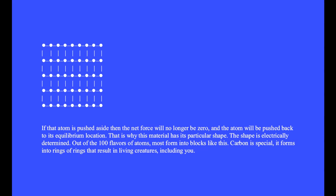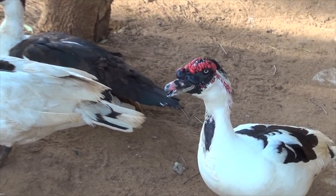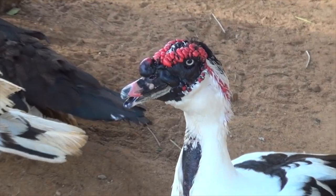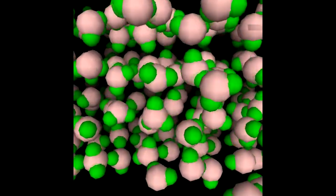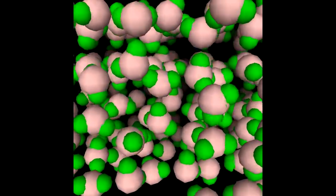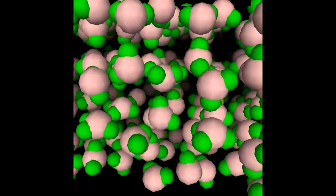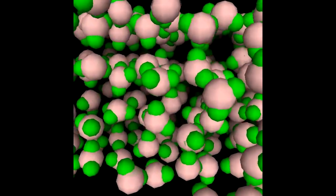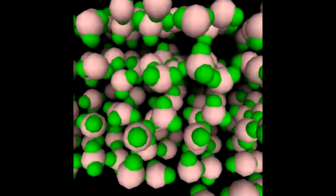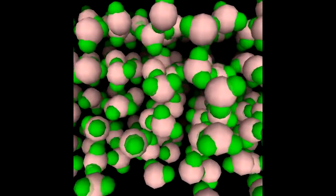Out of the 100 flavors of atoms, most form into blocks. Carbon is special — it forms into rings of rings that result in living creatures, including you. These are water molecules in ice. Due to thermal motion, each molecule is moving at about a thousand meters per second, but it travels less than its own diameter before the net electrical force pushes it back to its equilibrium location.